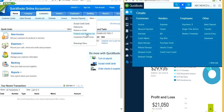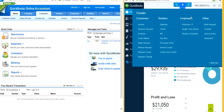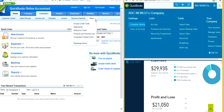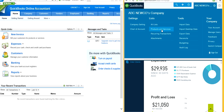What happened to the products and services list? It used to be under customer. Now, where can you find it? They moved it to the company gear. See right here — it's products and services. It used to be under customers as a products and services list, and now they moved it into the company gear.